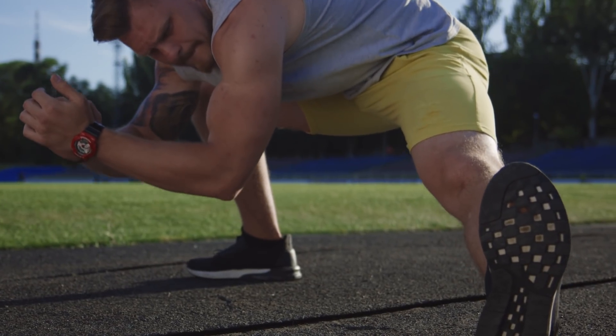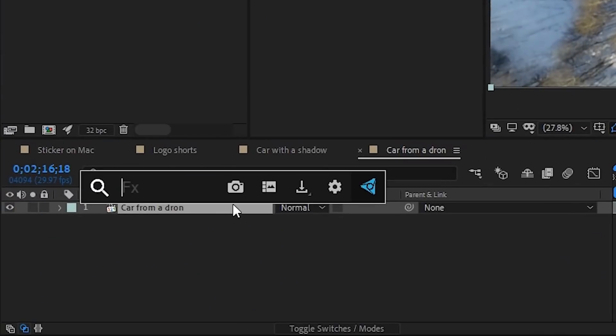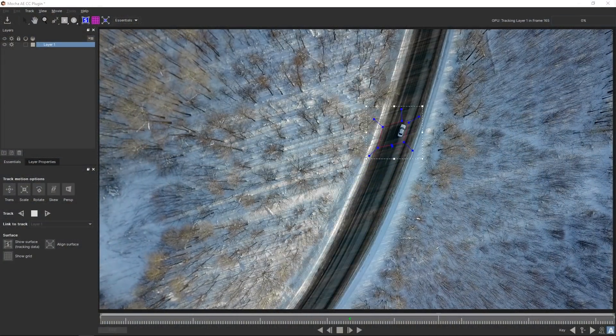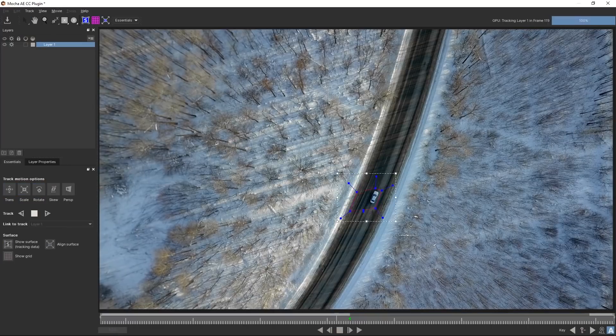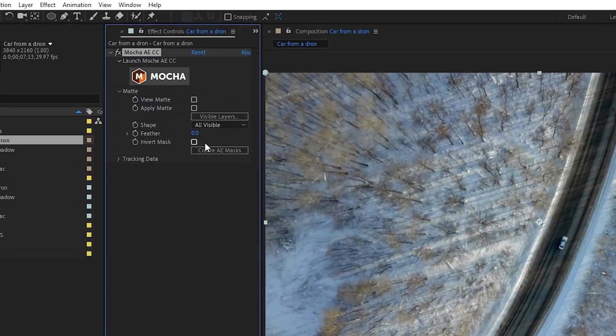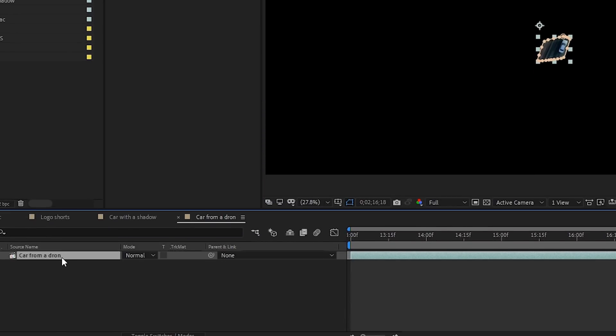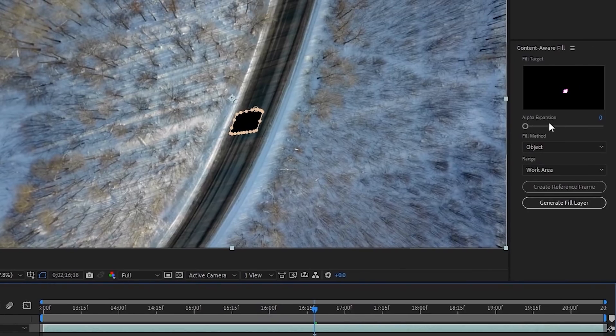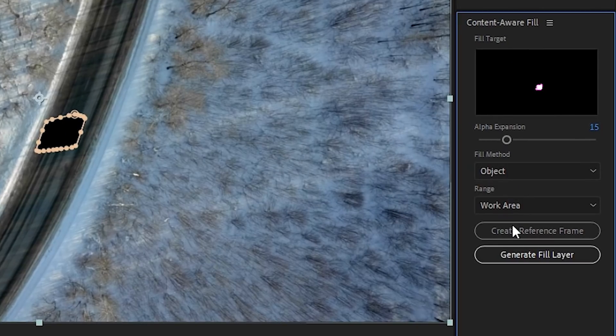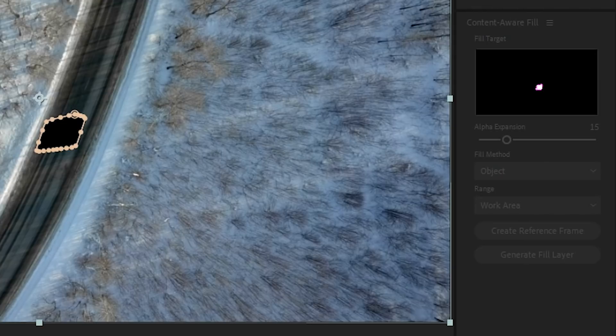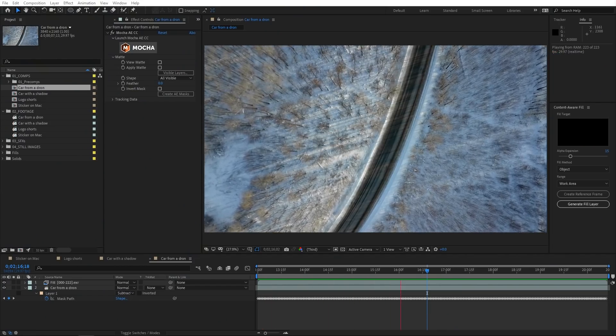There are many scenarios when this feature will make your life easier — from logo removal like the one we just performed, to removing camera equipment that somehow found its way into the frame, and to more complex scenarios where you want to bend reality. For the second example, let's remove the car from this shot. I open the clip in Mocha, draw a shape around the car and its shadow. Because it's coming out of the frame, I start tracking from the middle and then track backwards from the same place. Back in After Effects, under Matte in the Mocha effect, I choose Create After Effects Masks, change the mode to Subtract to make a hole in the clip, tweak alpha expansion, choose the Object Fill Method, and click Generate. In this case it took a few minutes to analyze an 8-second clip, and the results speak for themselves.